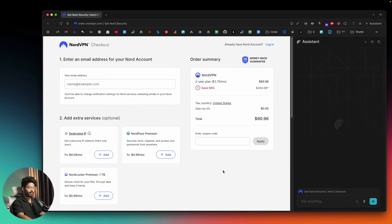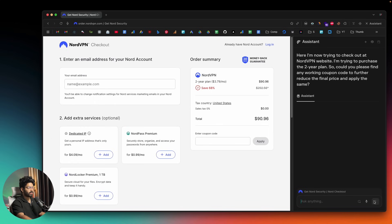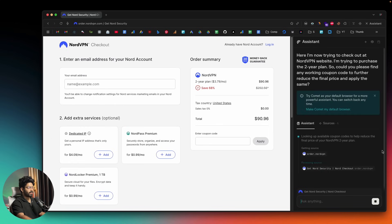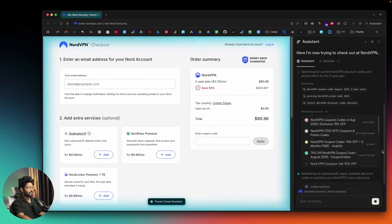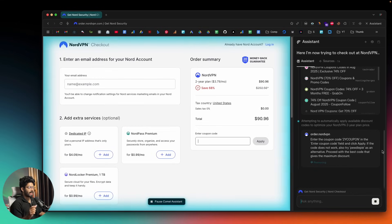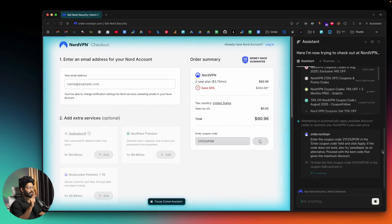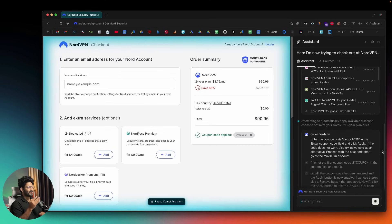Another cool use case: I opened up the NordVPN checkout page, which has a coupon code field, and I asked Perplexity Comet to find and apply the best coupon. I typed: 'I'm trying to check out at NordVPN, I'm trying to purchase the two-year plan — could you please find any working coupon code to further reduce the final price and apply it.' Comet searched the web, filled in the coupon code in the box, and pressed the Apply button. The coupon code was applied successfully.